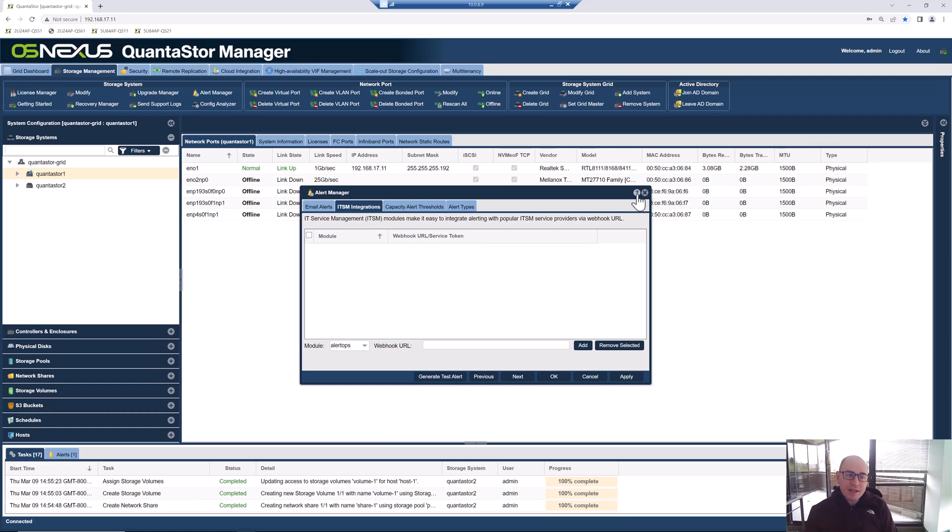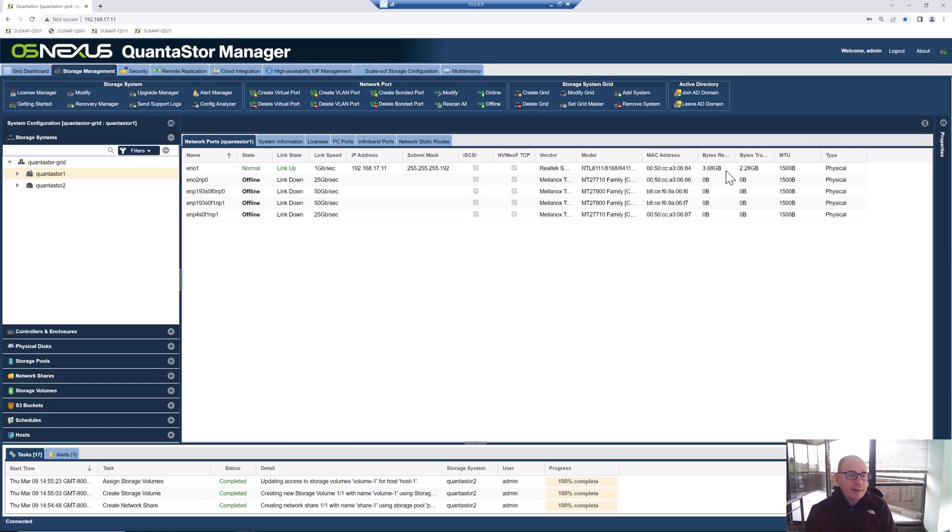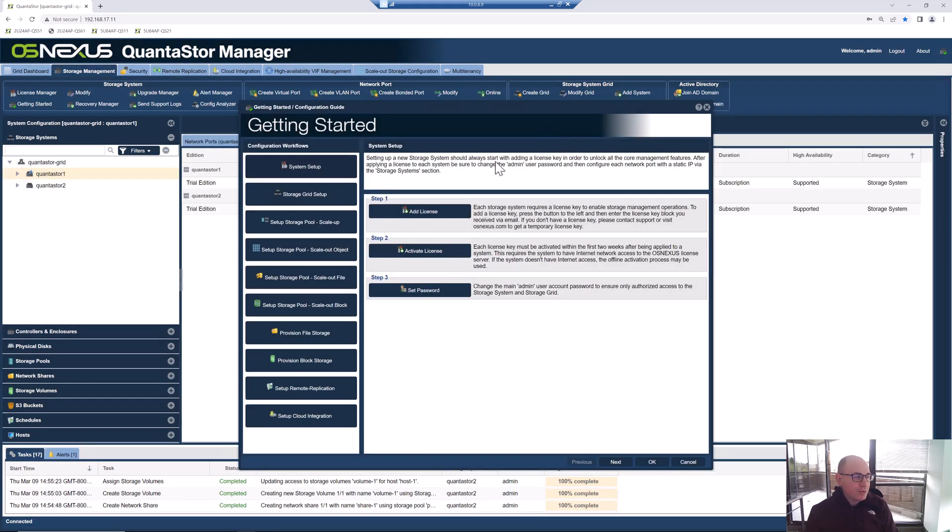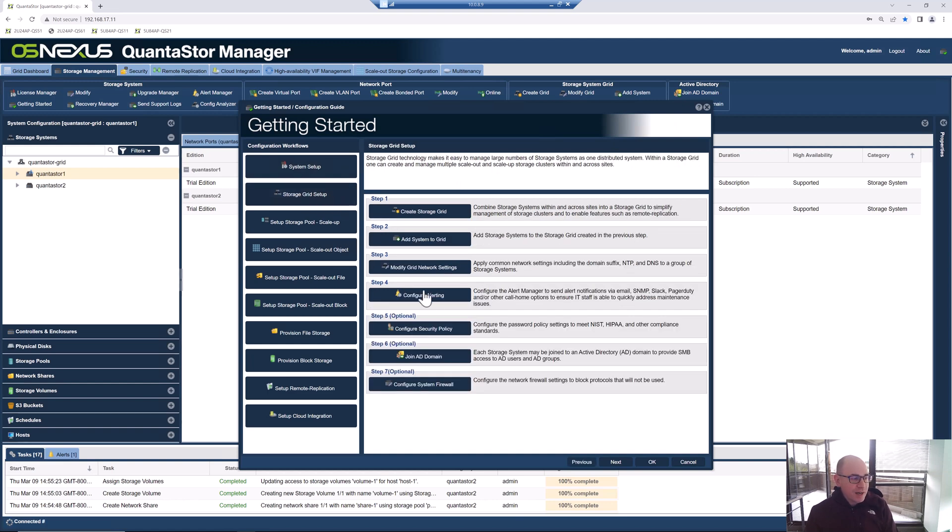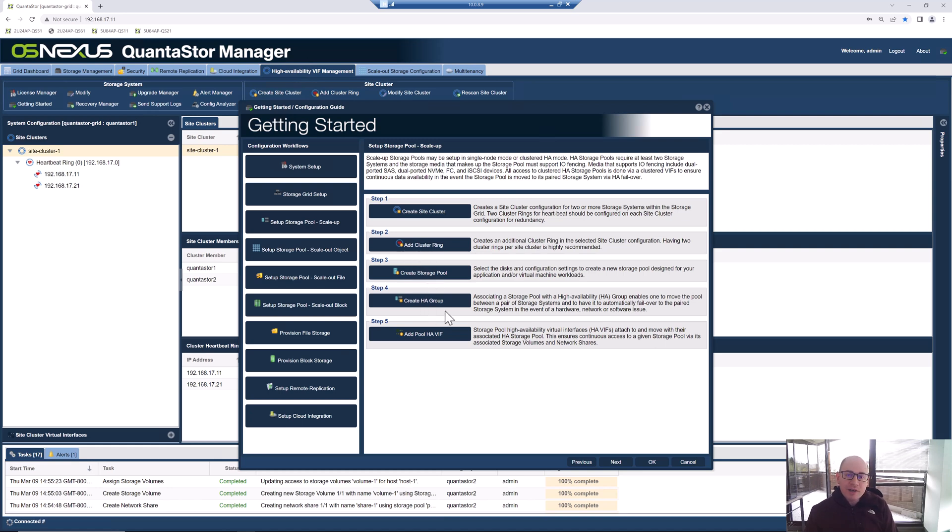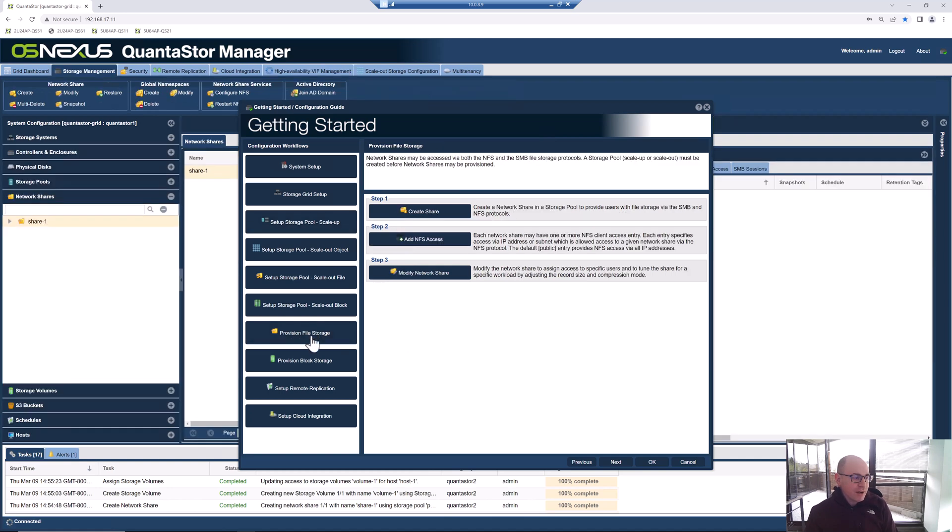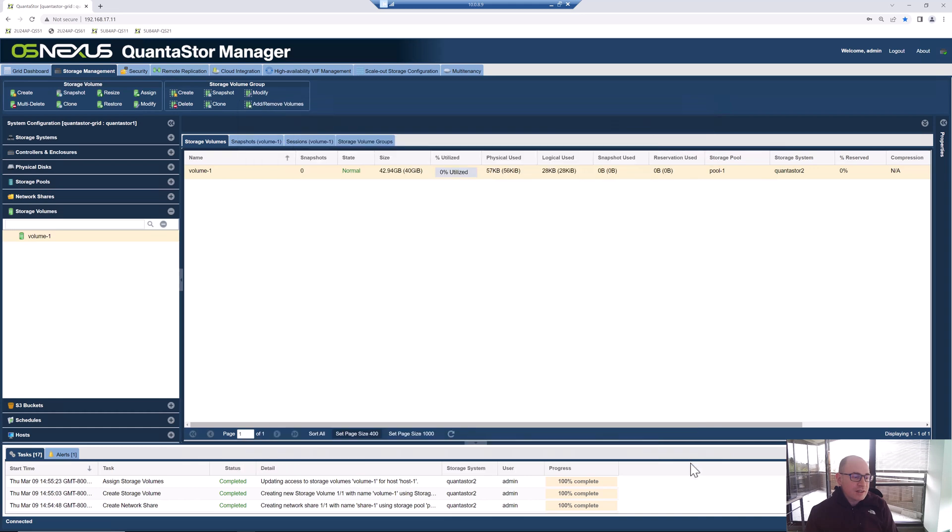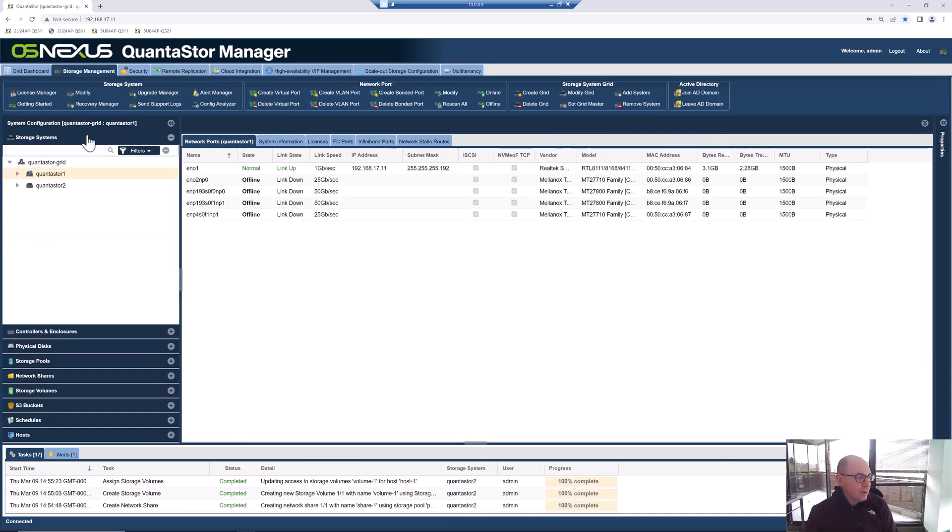One other thing to note in the upper right-hand corner of all the dialogues throughout QuantaStor is this little question mark button that will take you over to our documentation site so you can get some more assistance with the UI. One other thing I wanted to note is our getting started guide. All the steps that we went through today are in the getting started guide and it's built right into the product. What we did at the beginning there was we went and created a grid. This goes over how to configure the alerting. We didn't get into how to set up Active Directory but that's just another one of the dialogues. Then what we focused on today was setting up a scale-up storage pool and that involved setting up the site cluster under this high availability VIF management tab. You can add a second cluster ring. That's optional. We created the pool, created an HA group, and then made the pool HA group active by attaching a VIF to it. So we really went through these first five steps and then provisioned some file storage and block storage. But these workflows, these initial configuration steps, all you have to remember is click this getting started button in the upper right-hand corner and that'll really get you on your way.